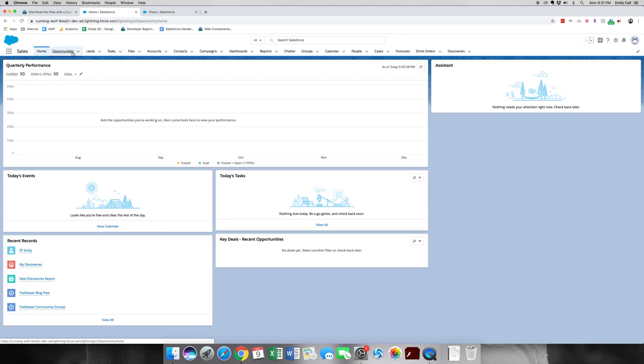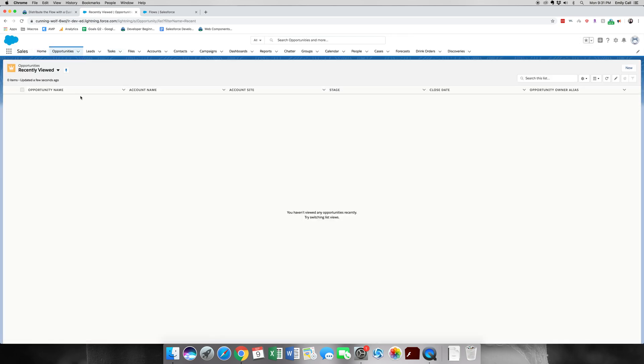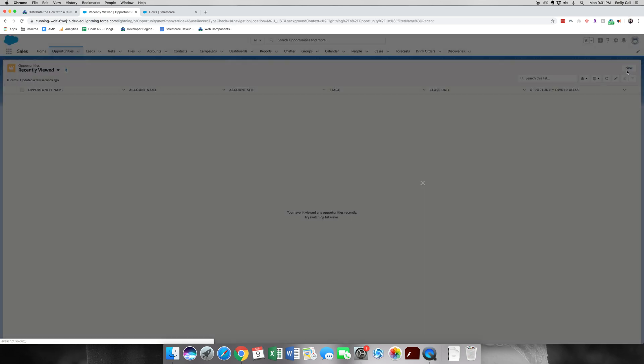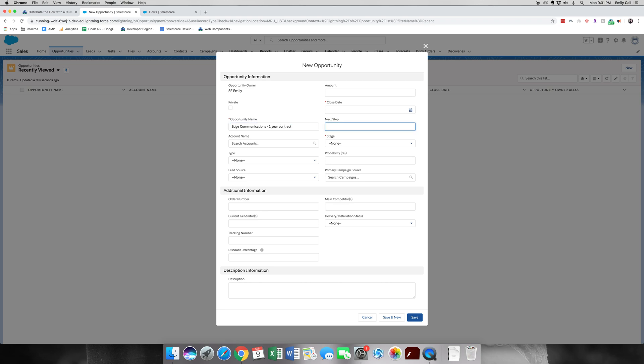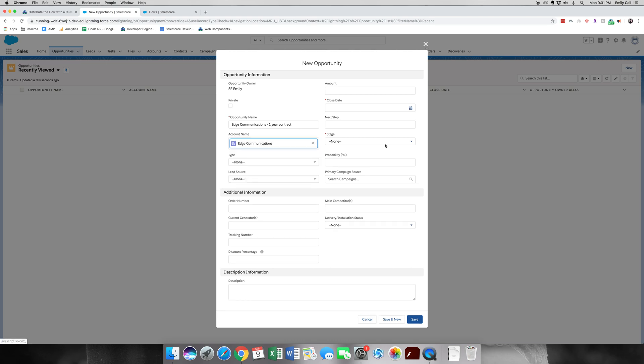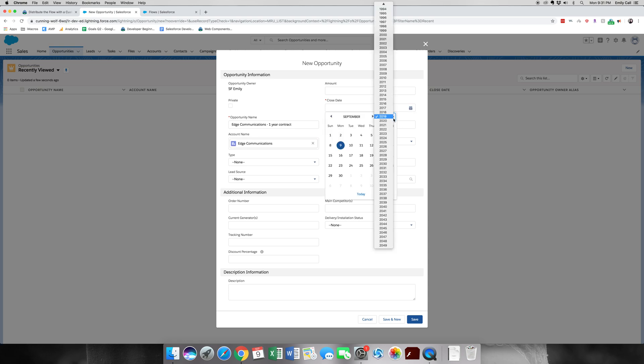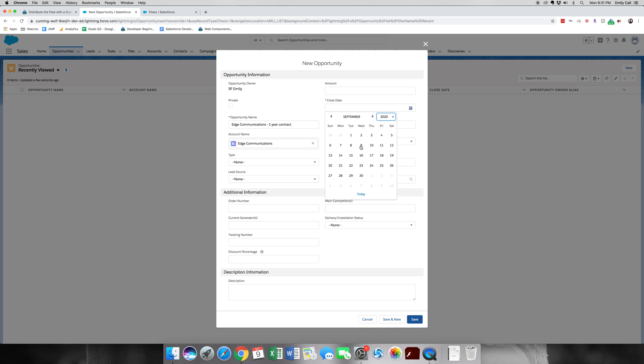We're going to create a new opportunity. I'm going to call it Edge Communications One Year Contract. The close date will be one year from today. Today is September 9th.